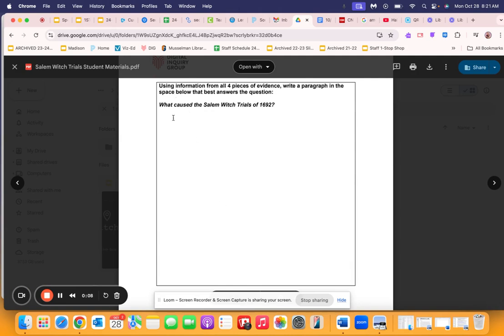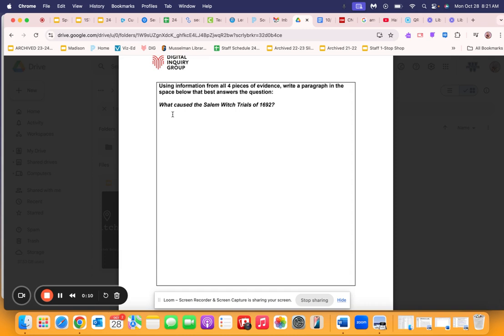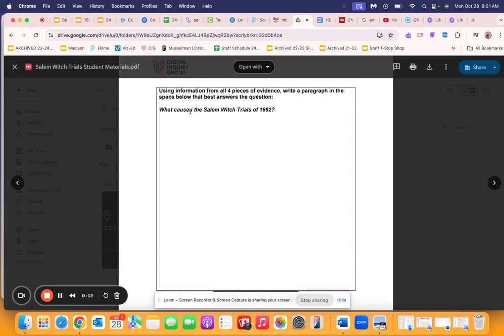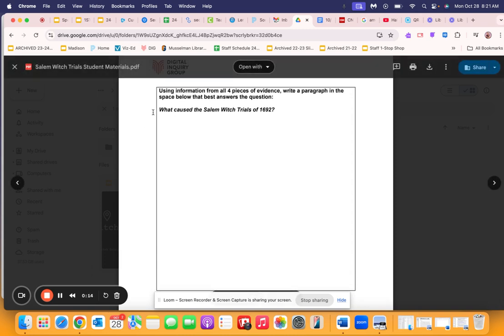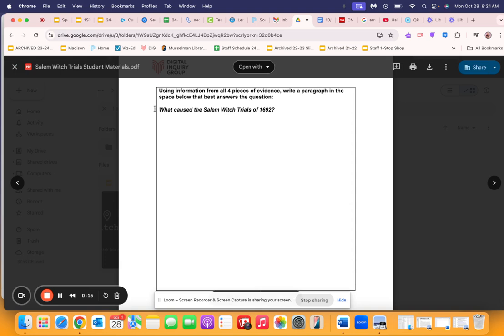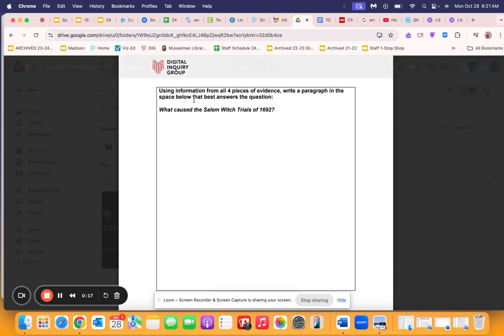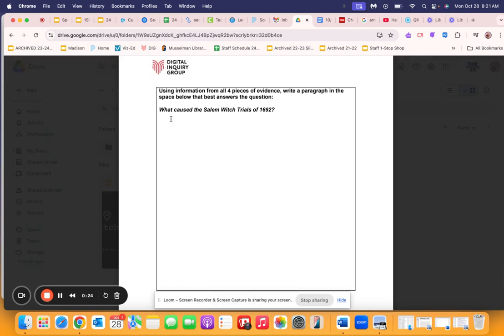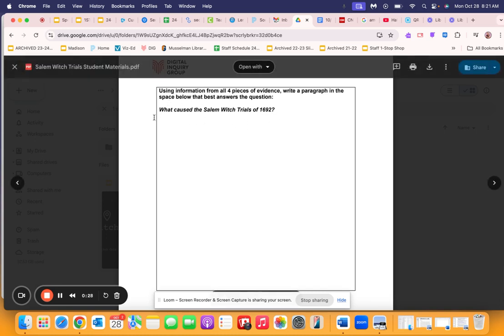As you start working on your DIG Salem investigation, just keep in mind that this is the question we're answering as we read these texts and answer analysis questions. We're thinking about what caused the Salem witch crisis of 1692. What caused these trials to happen?